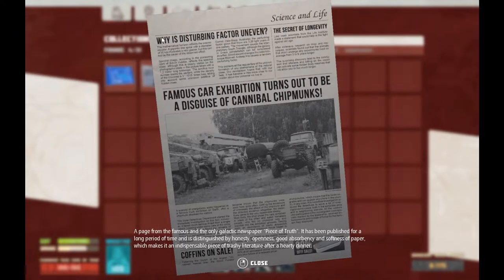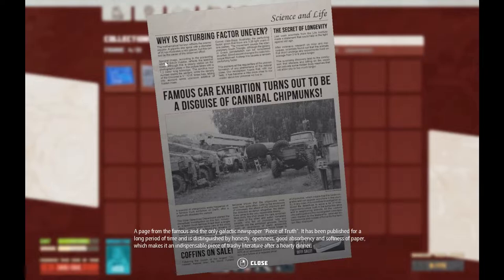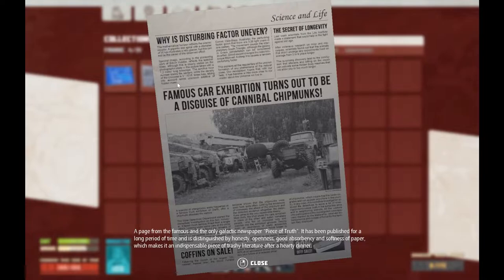A gigantic star spiral with a diameter of 50 kiloparsecs illustrates a relic glacier, but this cannot be the cause of the observed effect. Spectral image, according to the pioneering work of Edwin Hubble, reflects the spectral class, although this is clearly visible on the photographic plate — the picture taken with a 1.2 meter long telescope. The zenithal hour number tracks the sextant, while the density of the universe is 3 times 10 to the 18 times less, taking into account some unknown additive of hidden mass. Comet Hale-Bopp illustrates the perturbing factor, given that there are 3.26 light-years in one parsec.